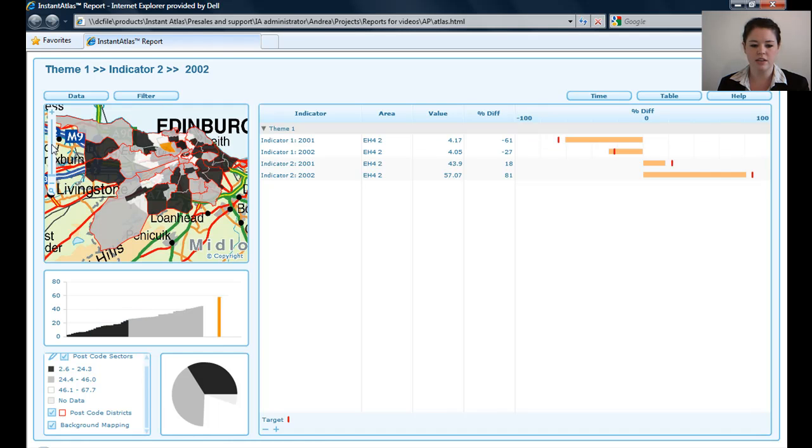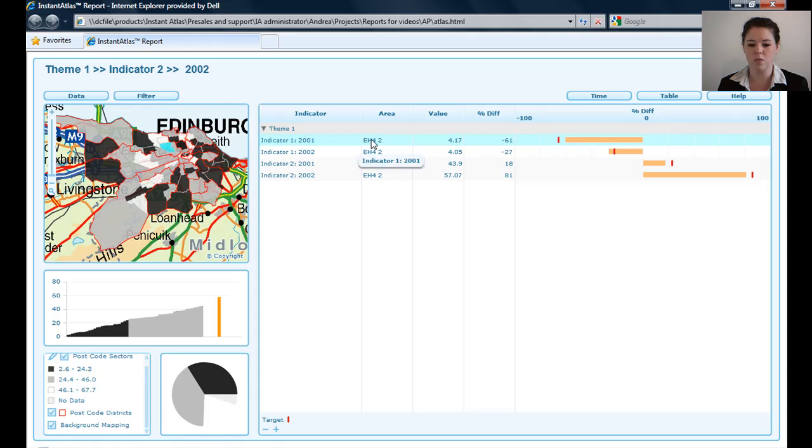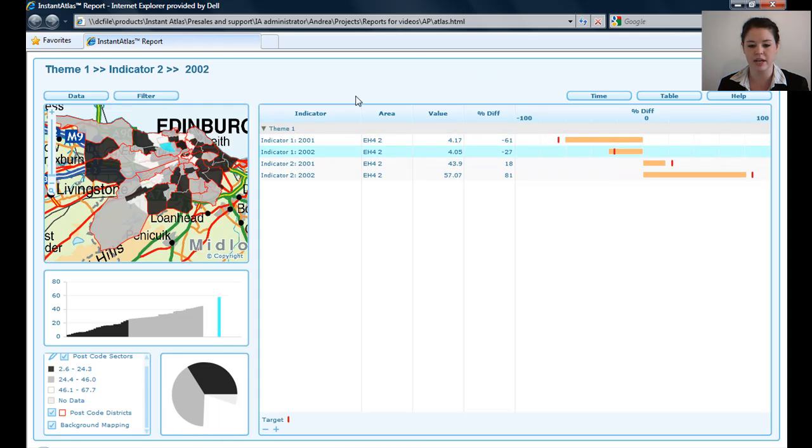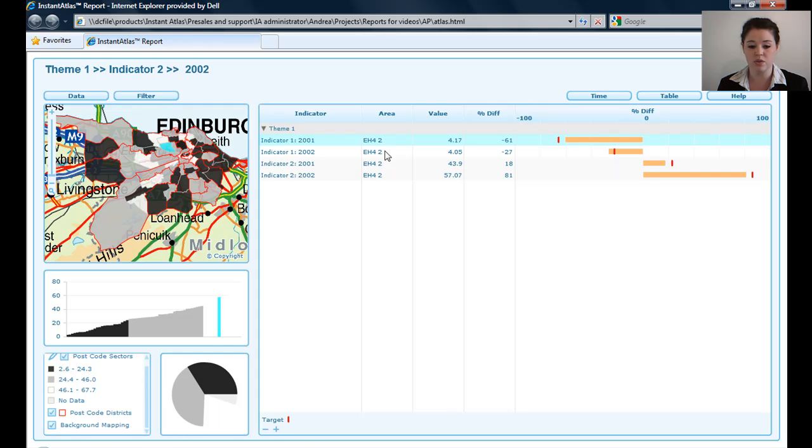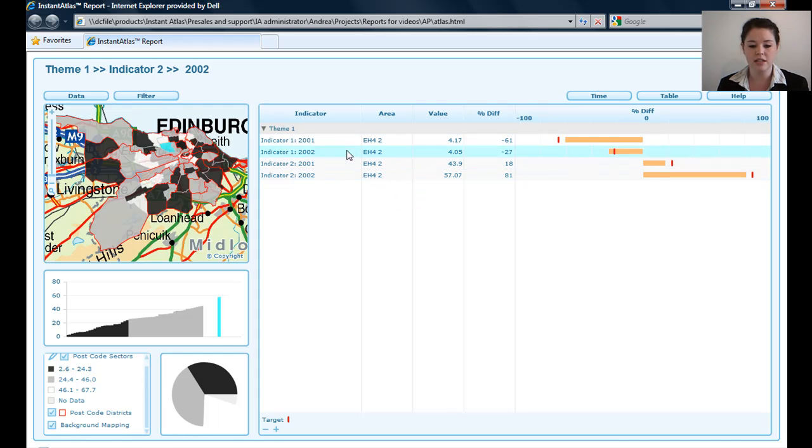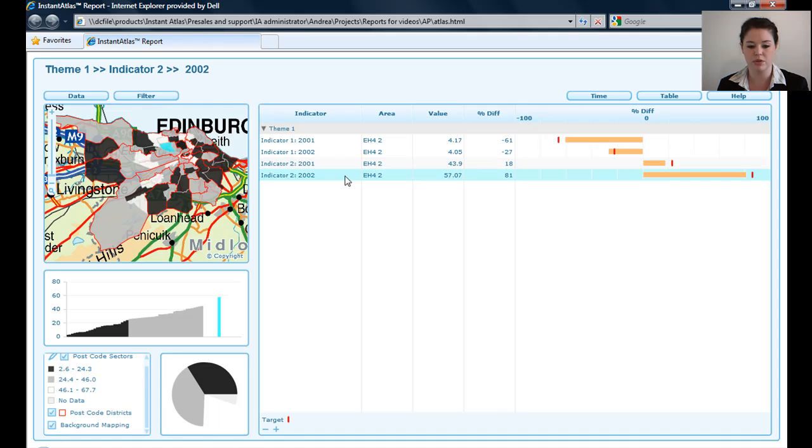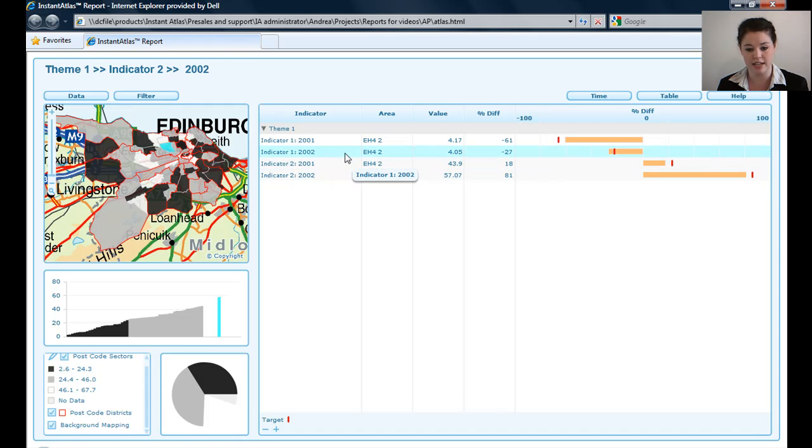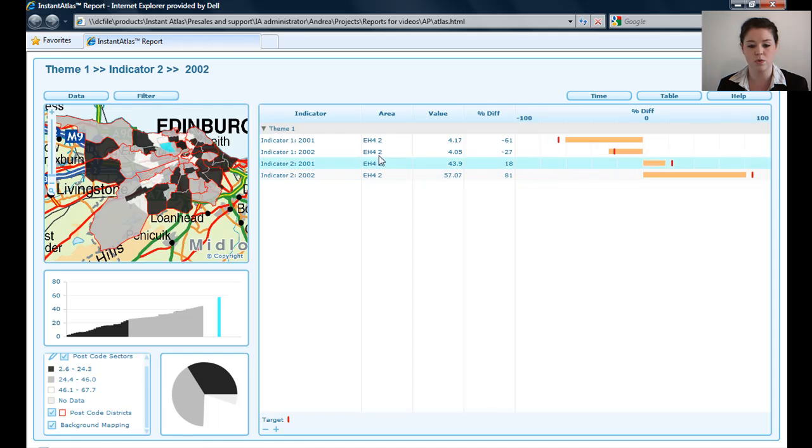Over here, you can see I've got one area selected at the moment, and that's showing the one area. If you look in this area column in the spine chart, you can see I've got the one area there showing up four times. That is for all of the indicators that I've got and dates. I've got two indicators available to me and two dates for each indicator under the one theme. You can see that's four there.